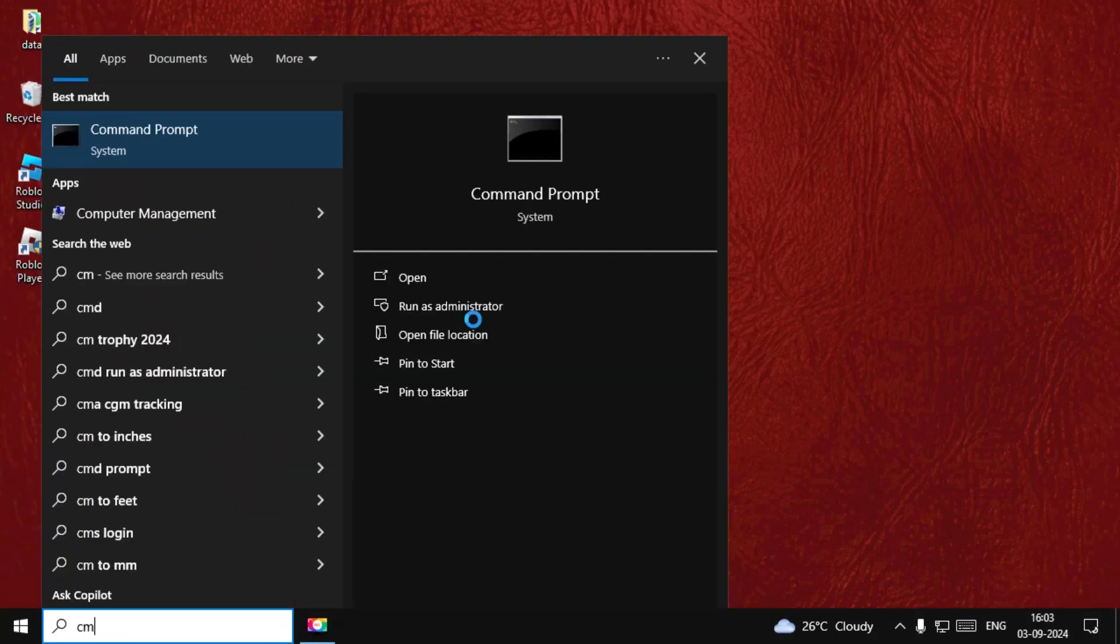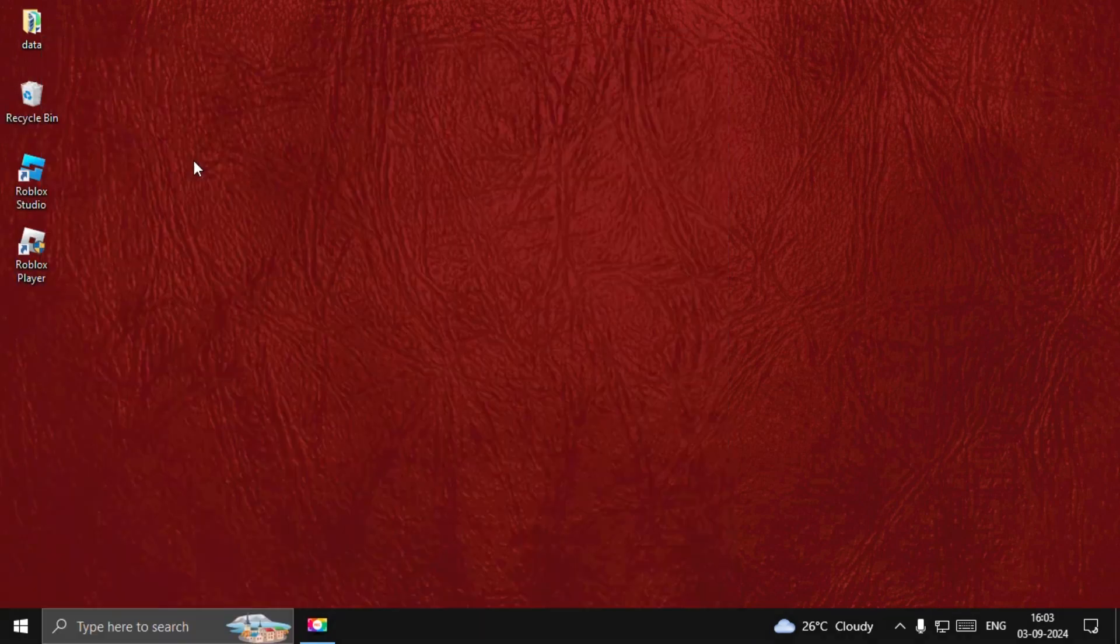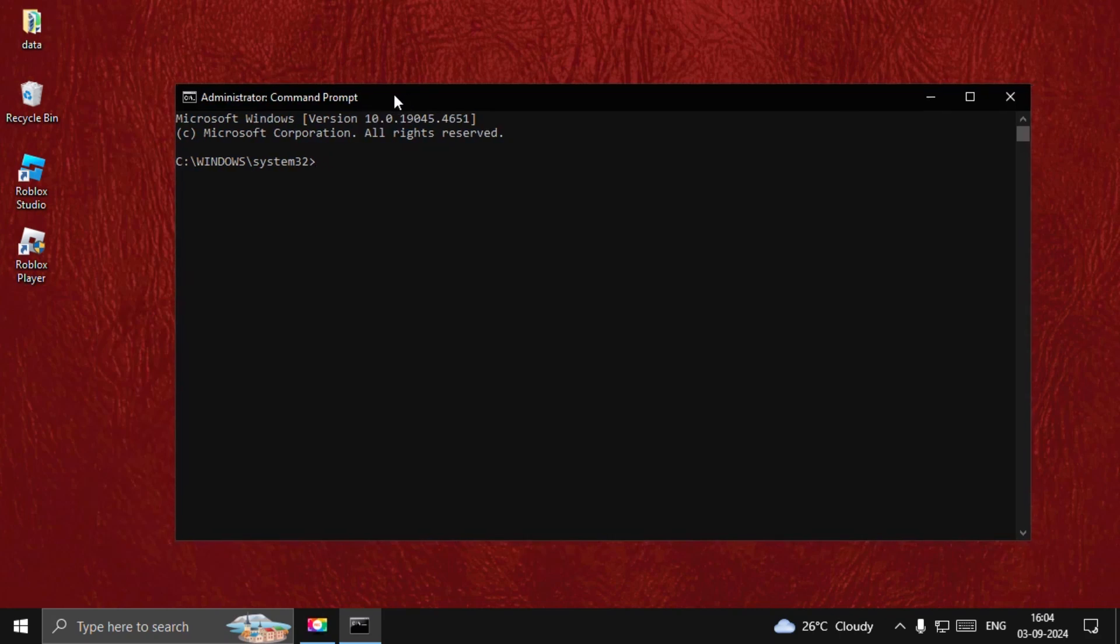Then search for CMD, right-click on it, and select Run as Administrator. Now type dism.exe space /online space /cleanup-image space /restorehealth and hit Enter.